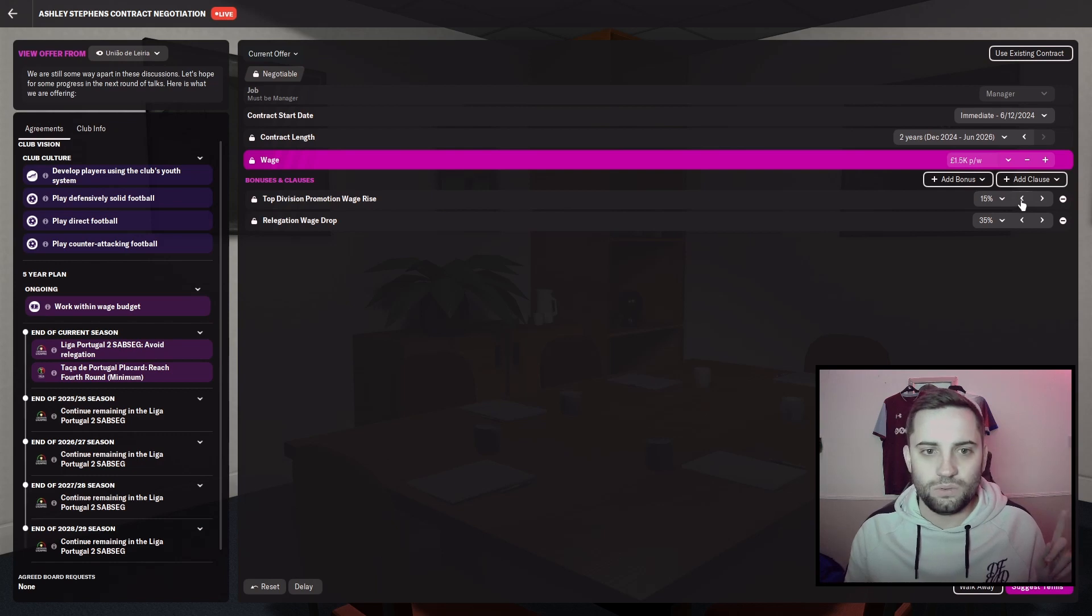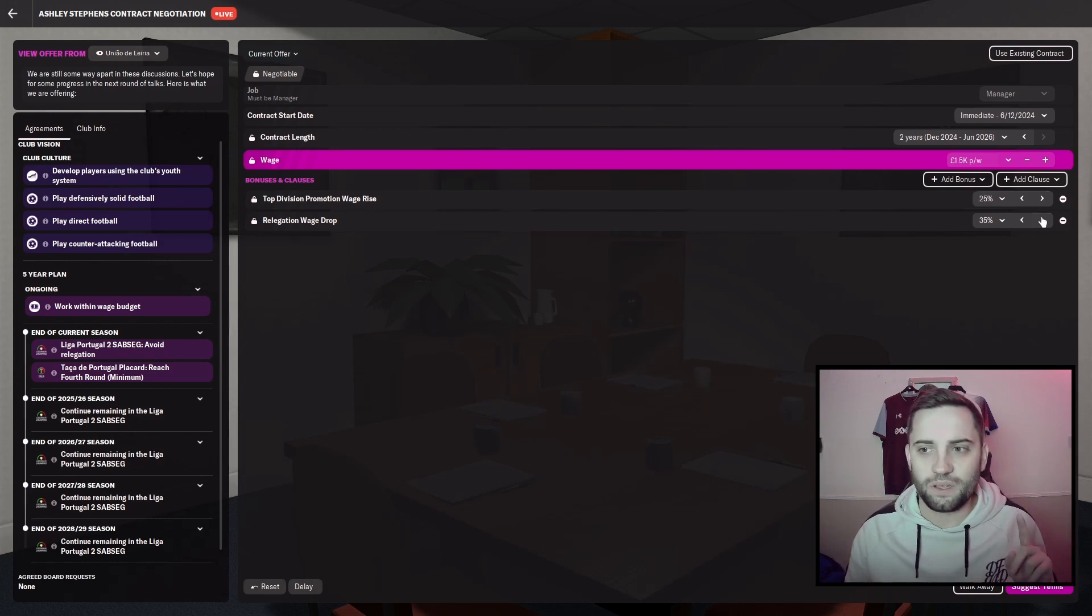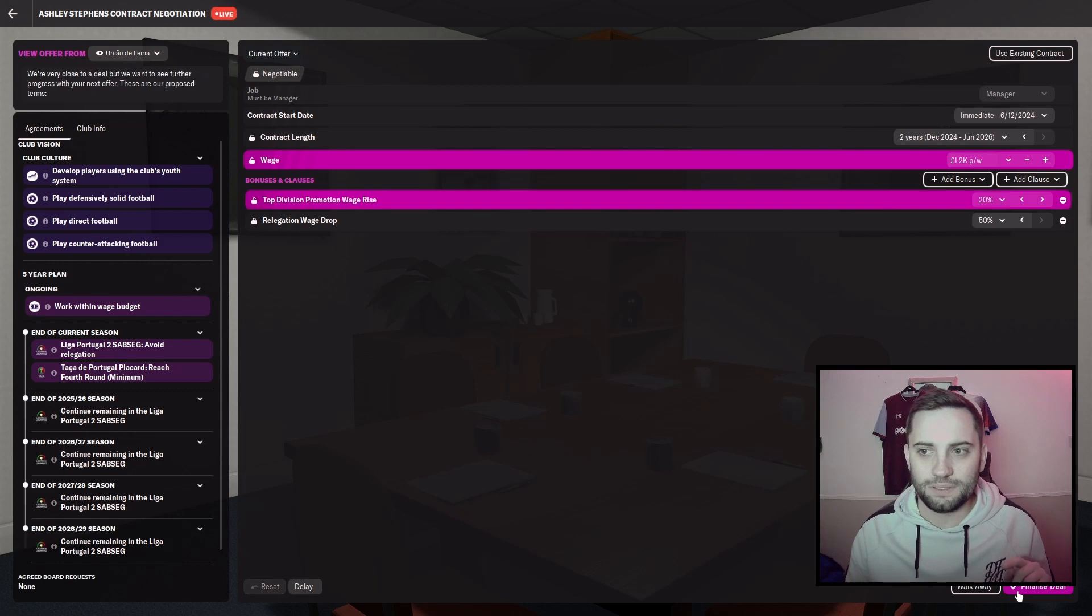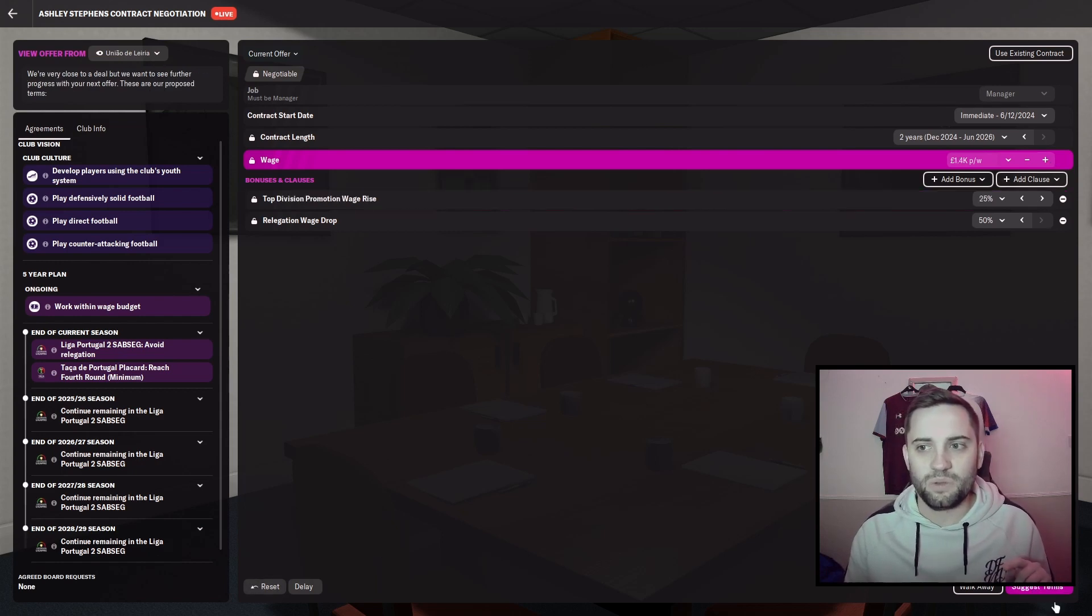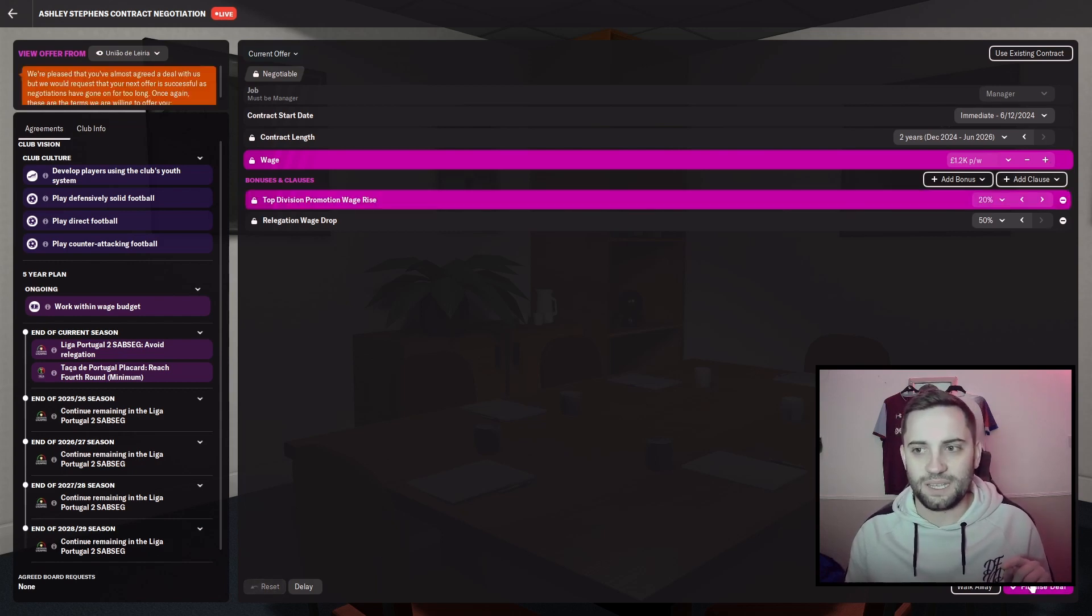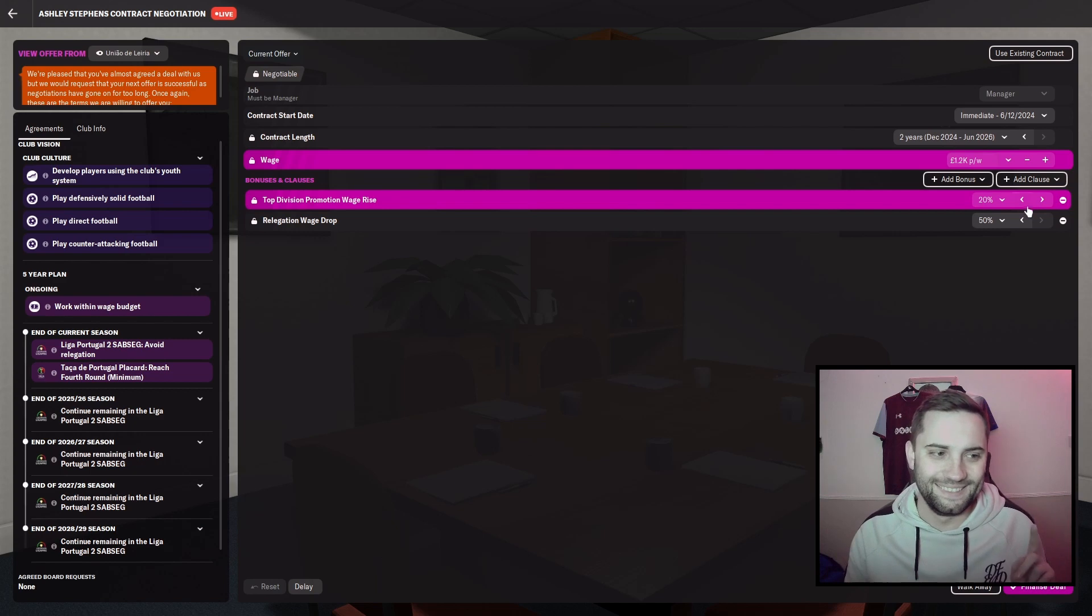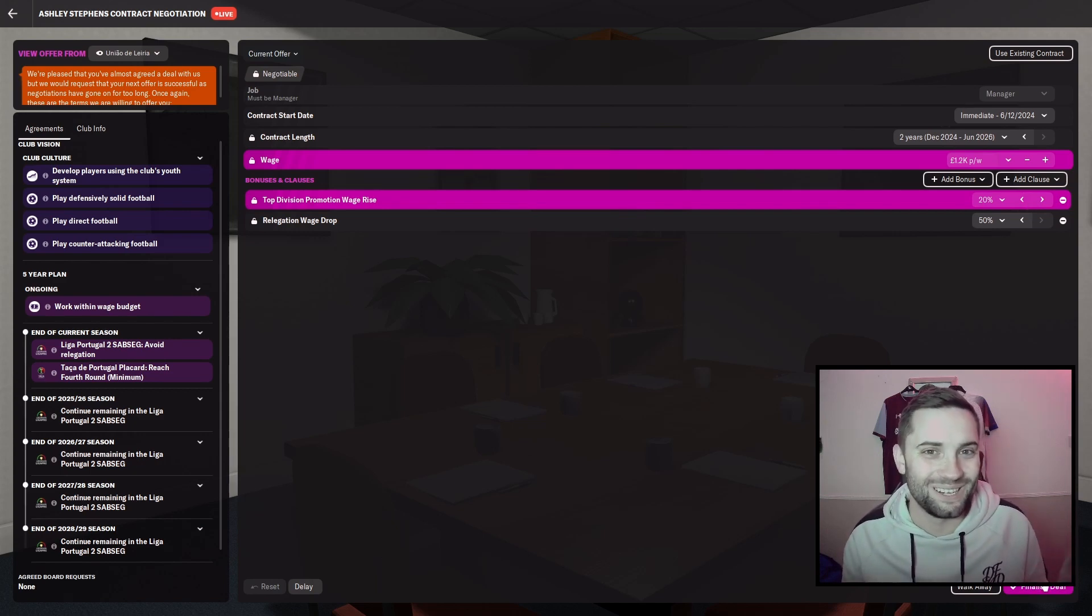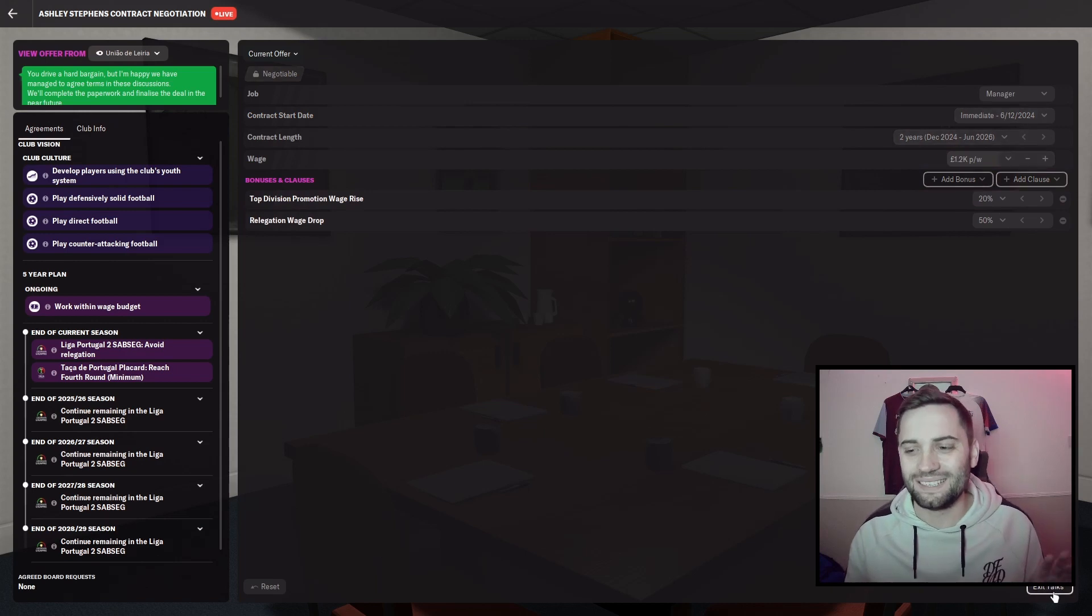I'll go promotion wage rise, I'll take to 25 and relegation I'll put to 50 and I'll ask for one and a half. 25, give me 1.4. Everyone's happy. You know, I'm just going to accept it. I don't want to lose this job. So we'll finalize the deal.